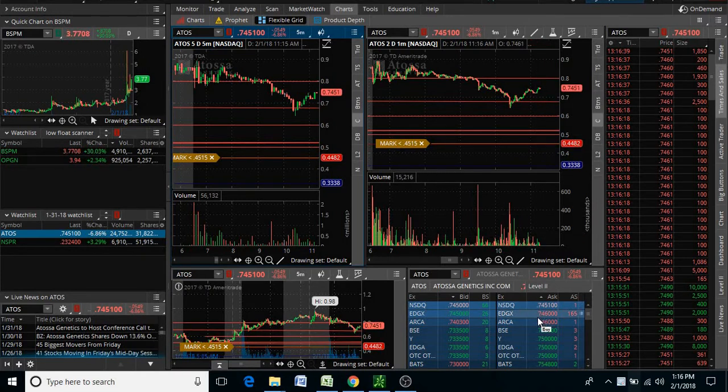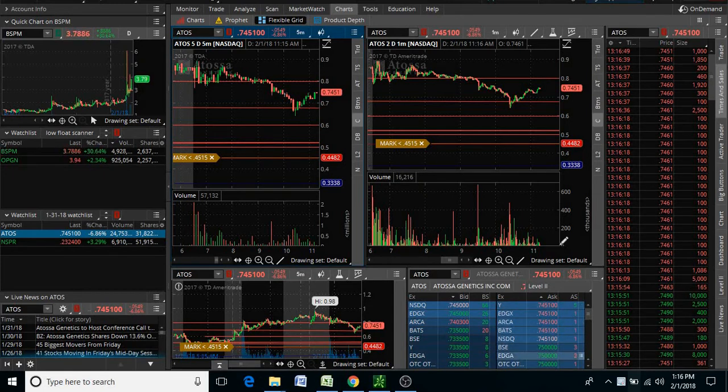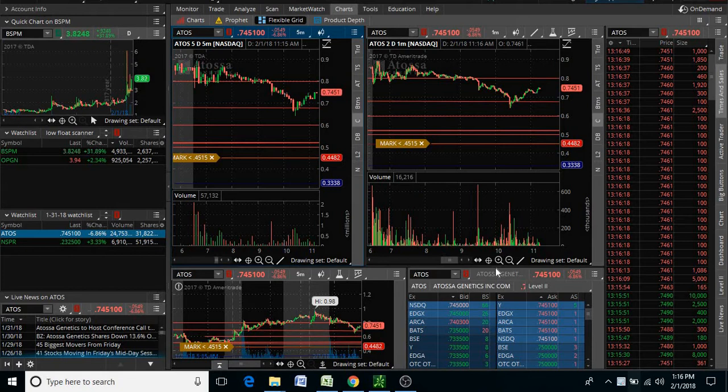Because look at our wall of sellers, you guys. We have a huge wall at 74 and 75. So I just want to do a quick video to show you guys what is a wall of sellers.